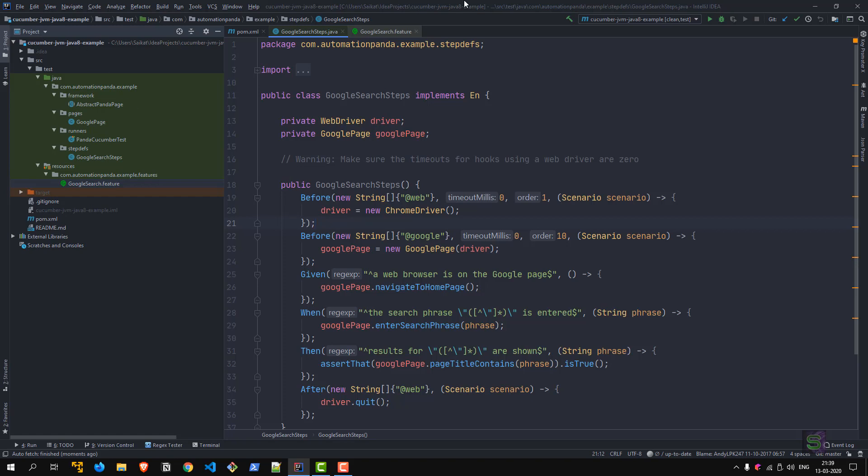This is IntelliJ IDEA Community Edition that I'm using. There is also an Ultimate Edition but that is paid and licensed. Community Edition I think is nice and quite sufficient for our normal usage, and this is a sample project that I've cloned just to showcase the plugins.